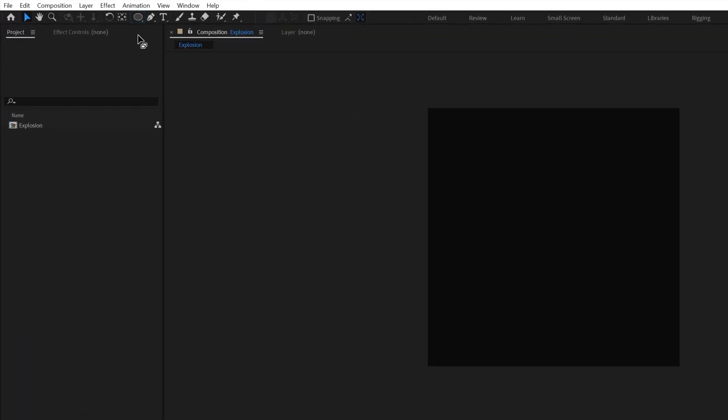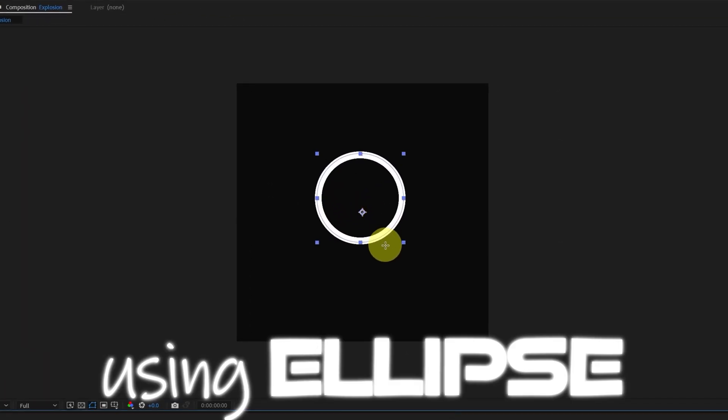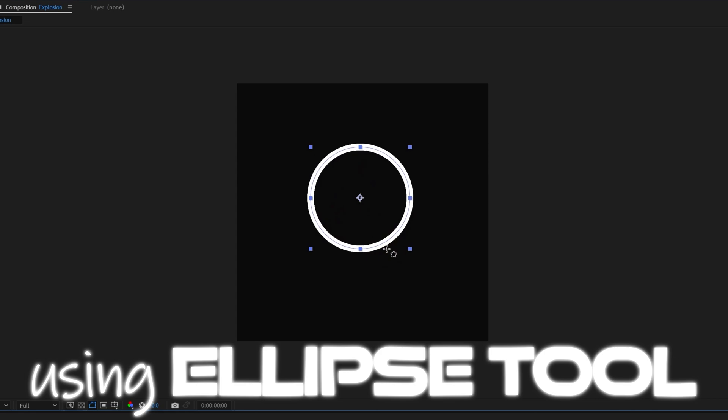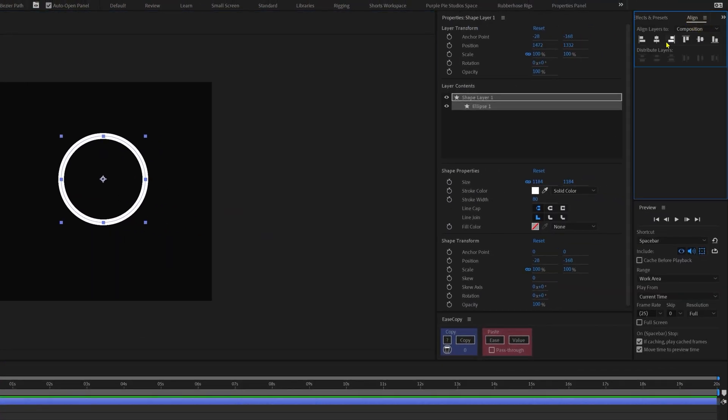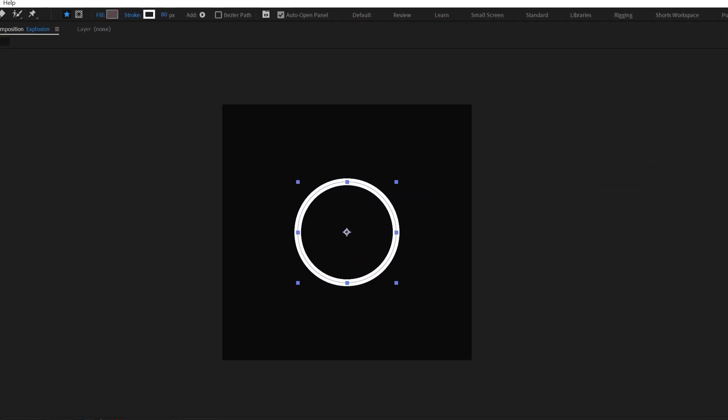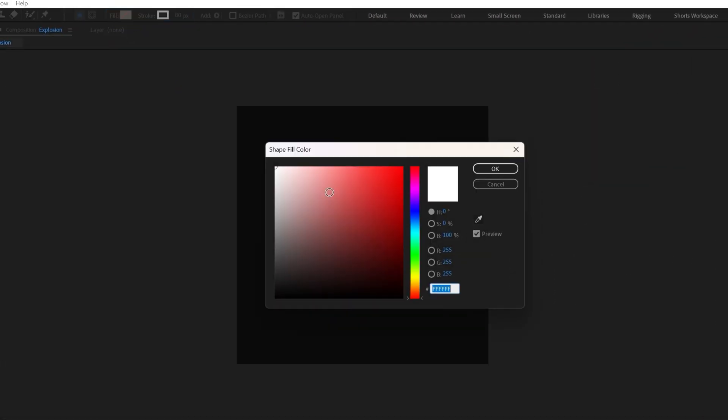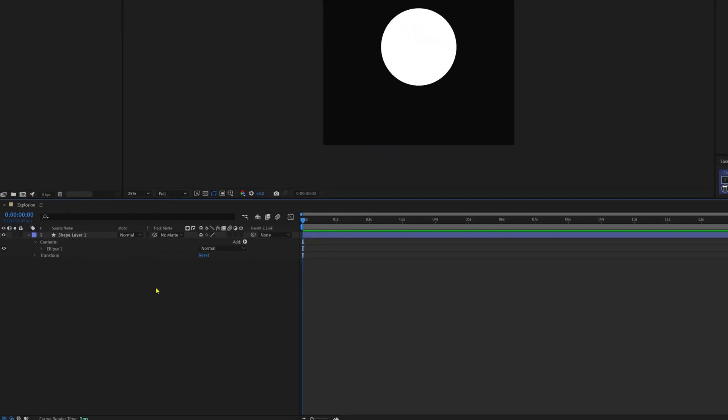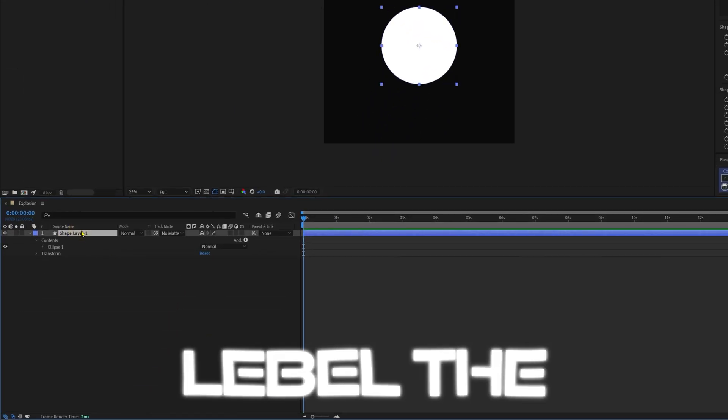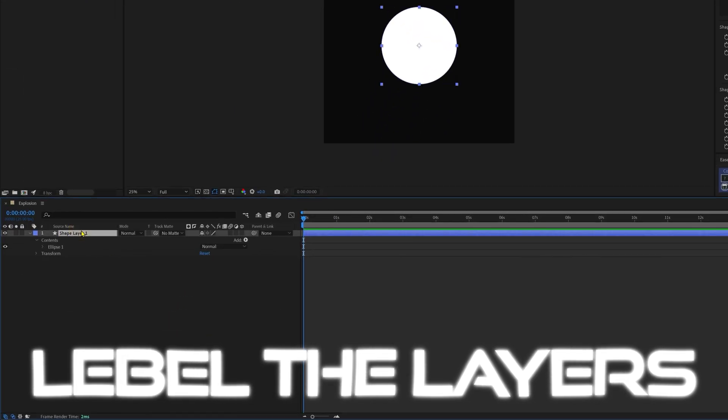Now let's create a perfect circle with the help of the ellipse tool, and of course you can align it properly with the align panel. Keeping the fill and canceling the stroke, and make sure to name the layers from the very beginning to stay organized.